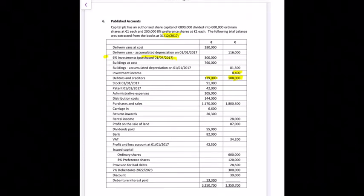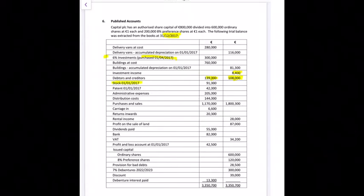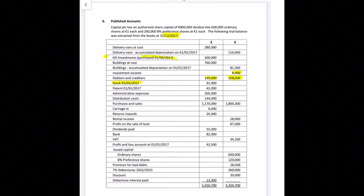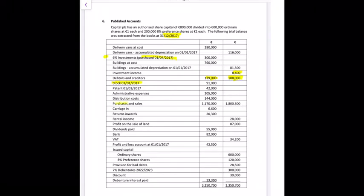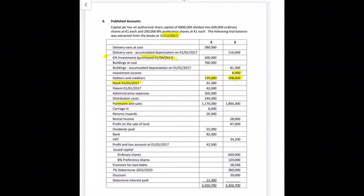Stock of the 1st of January goes into cost of sales. Patents are intangible fixed assets, so we may have a working on that. Administrative expenses of 205,000 and distribution costs of 144,000 may need a few things added. Purchases are part of the cost of sales working, and sales of 1,800,300 may be adjusted if there are any returns.